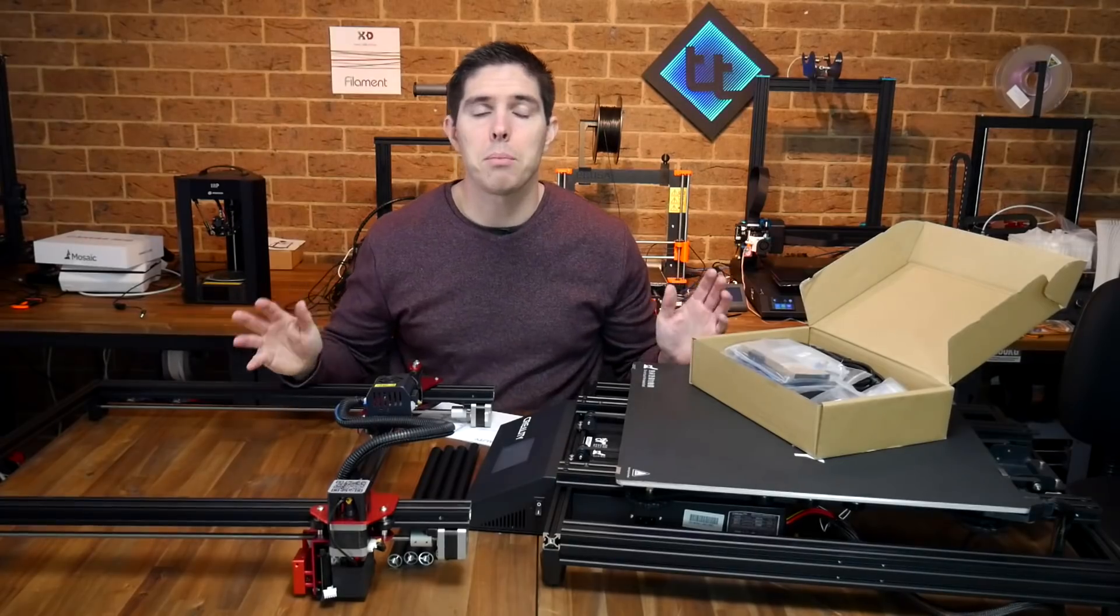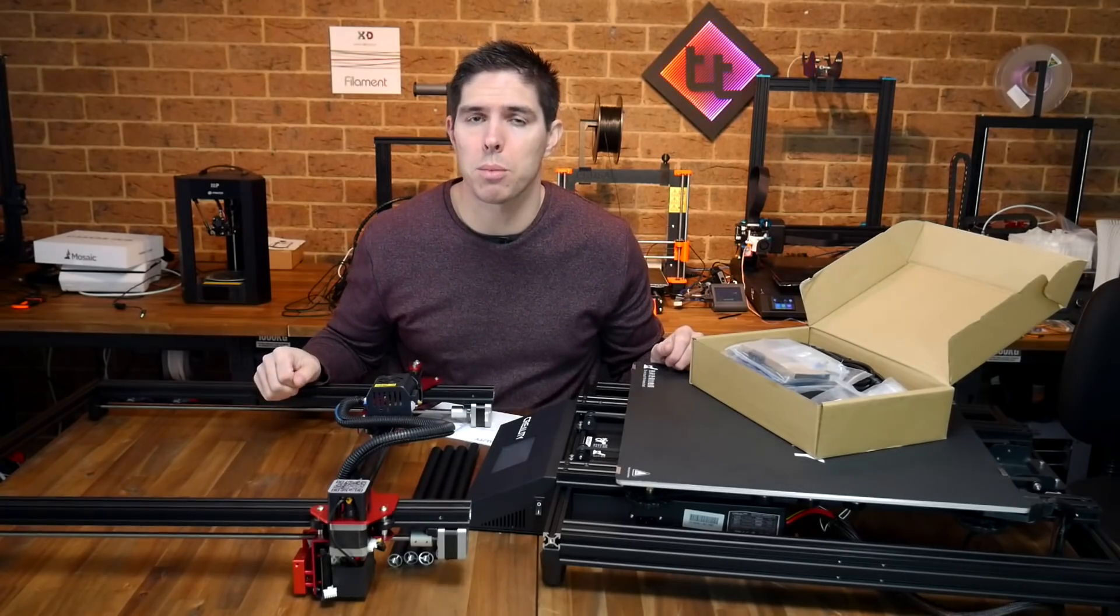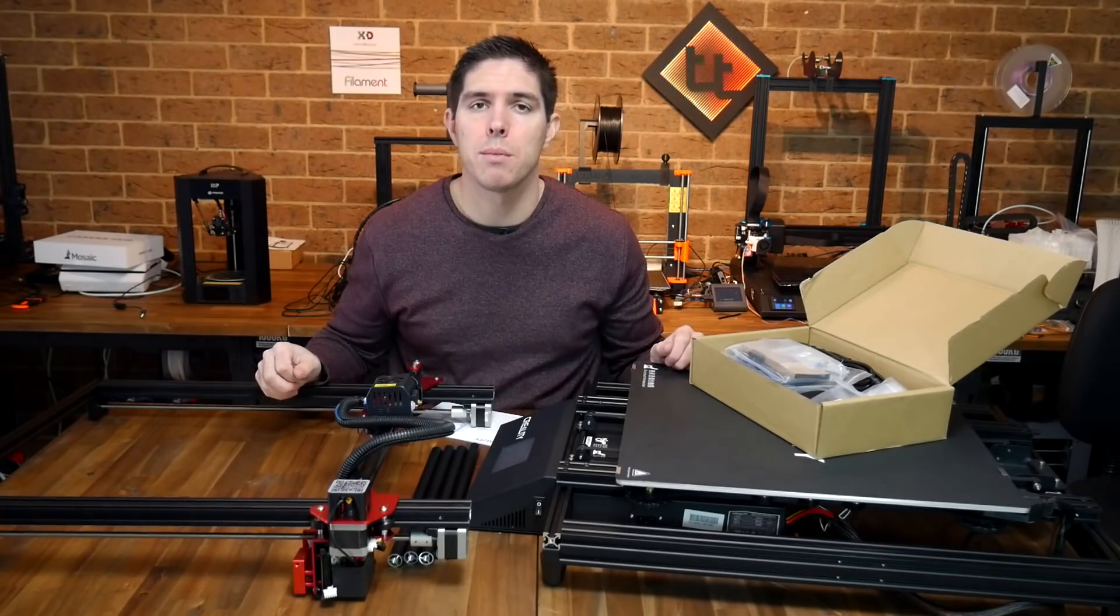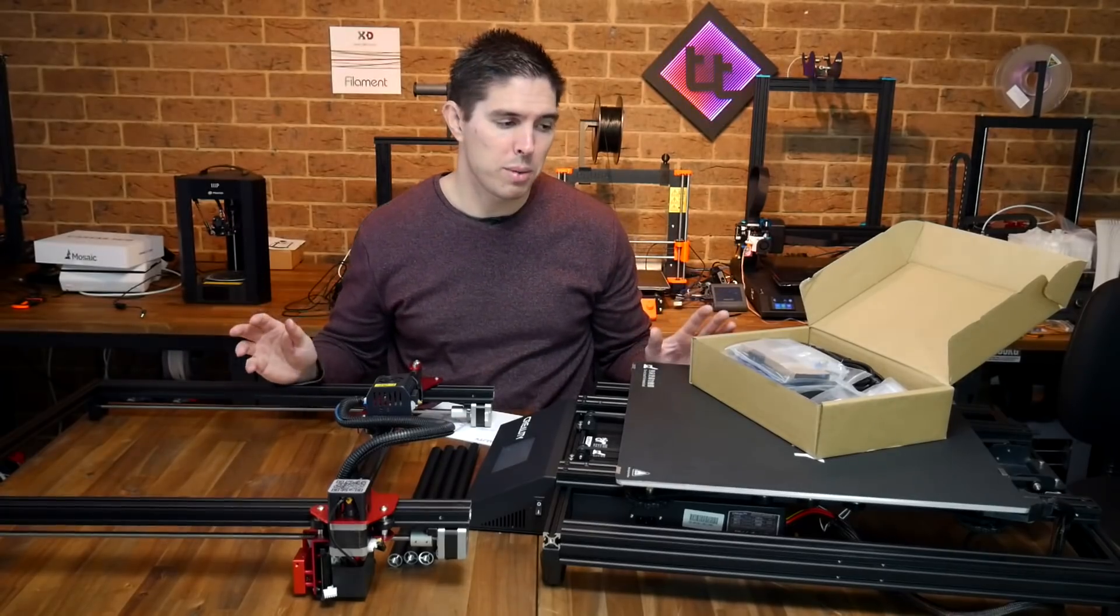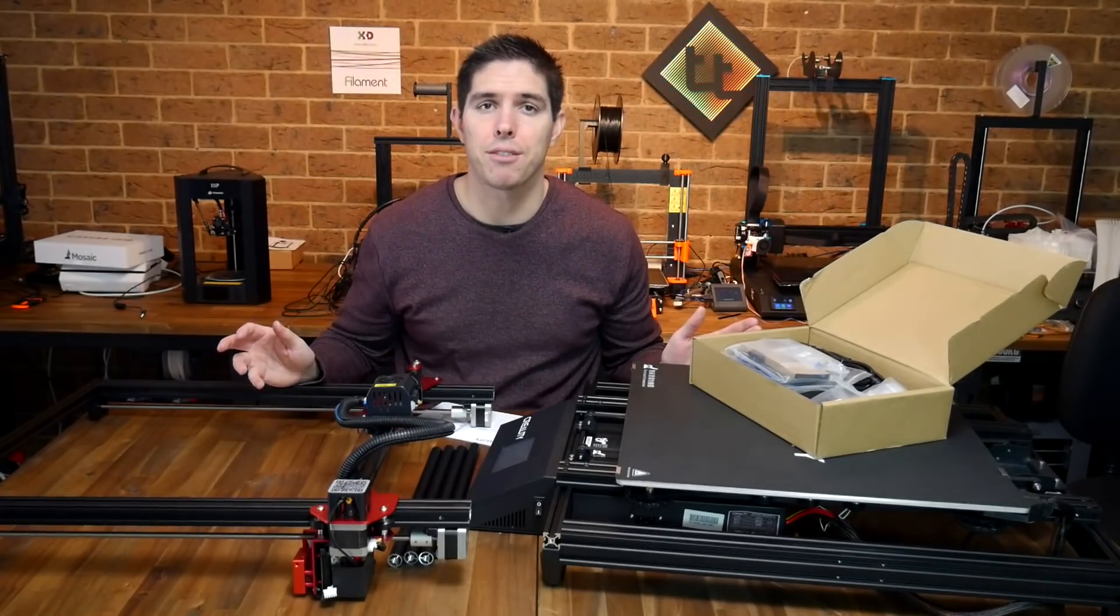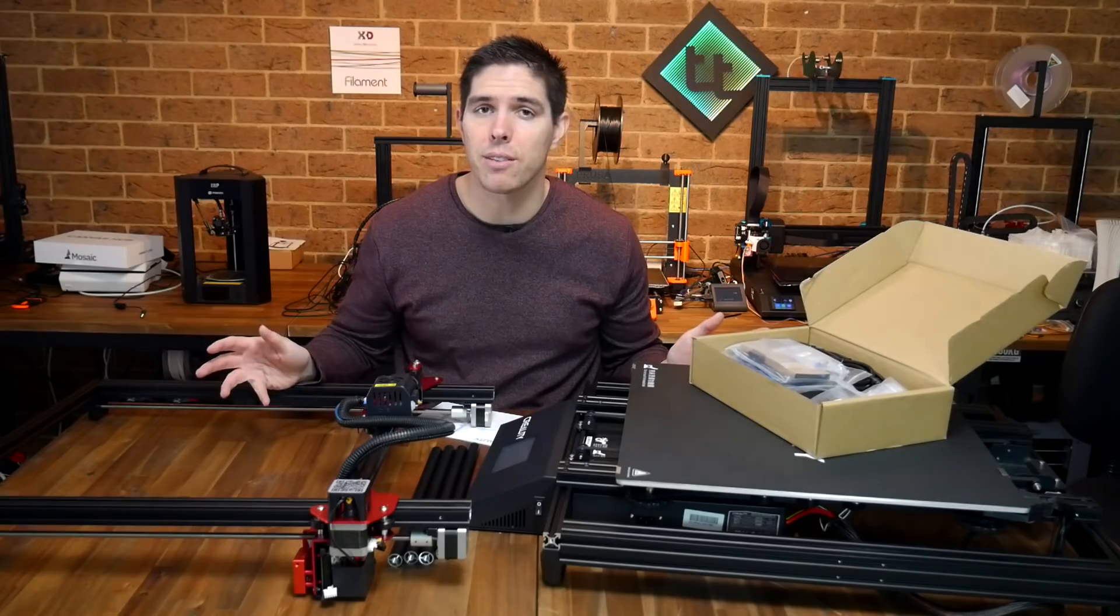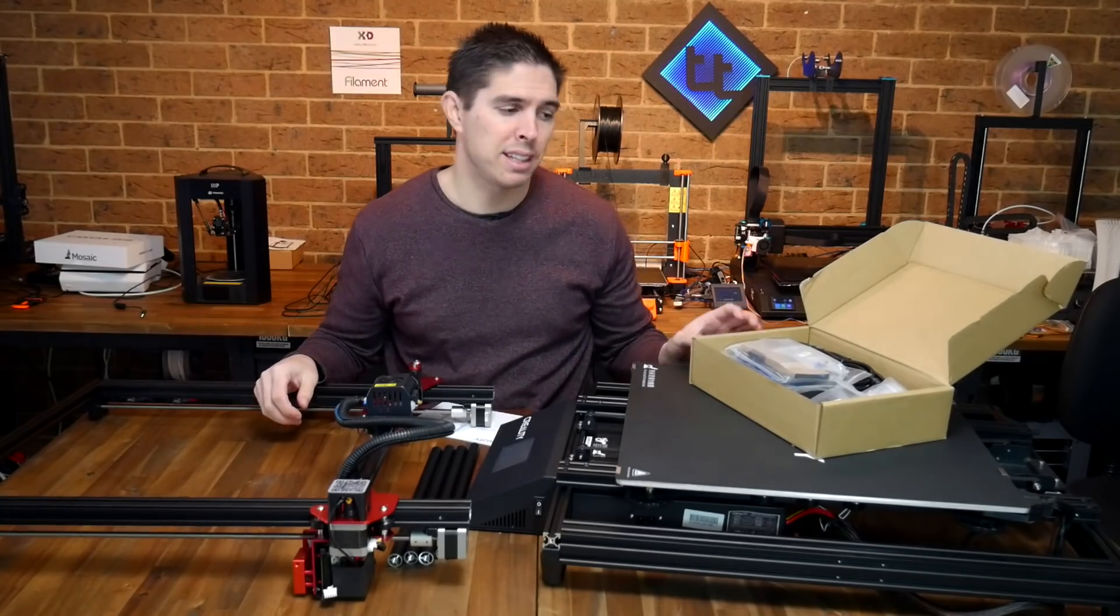So unboxing done, it was well packaged. There was a big gash on the bottom of the box, but with all the appropriate foam, nothing was damaged at all. This printer is enormous. I'm not sure if I have a table big enough, and that should be a consideration for anyone thinking about getting this.